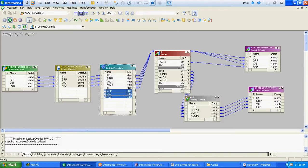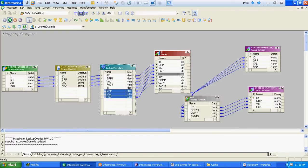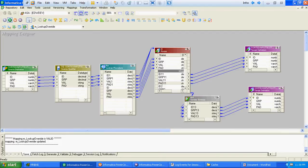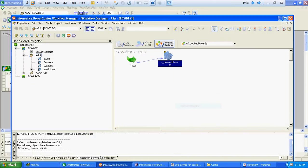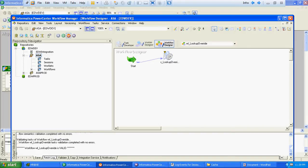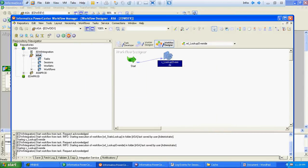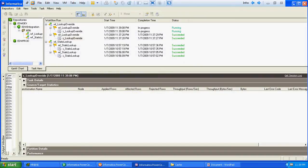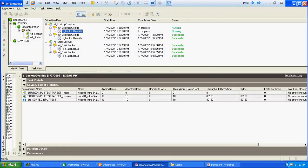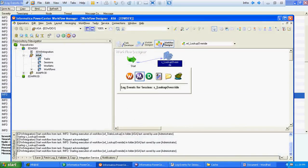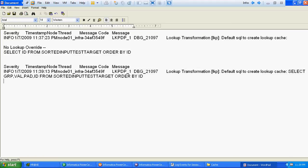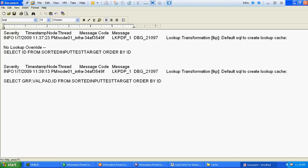To verify this, we will connect the remaining 3 columns or ports to the router level again, save this particular mapping, refresh the workflow, and run it again. Now the lookup override has changed — this time Informatica has created a lookup override with all 4 columns.